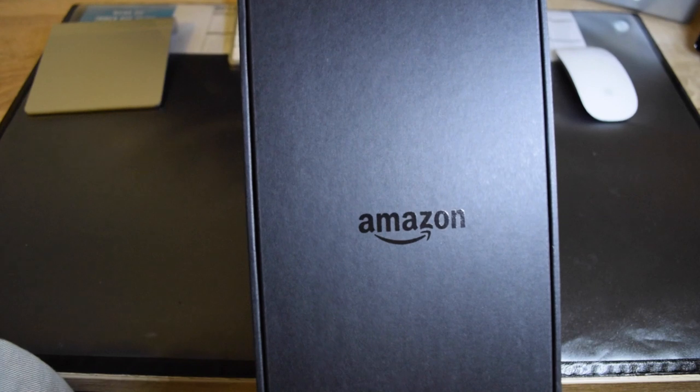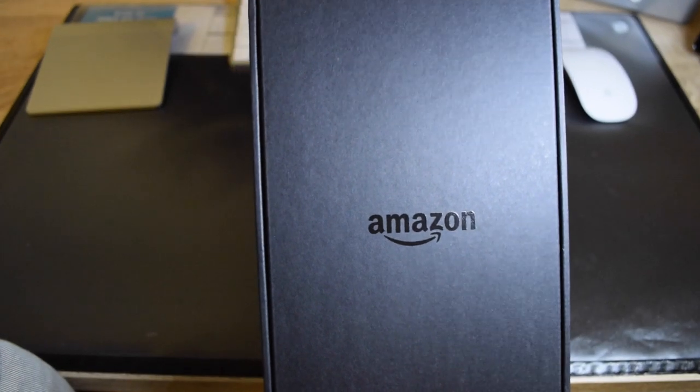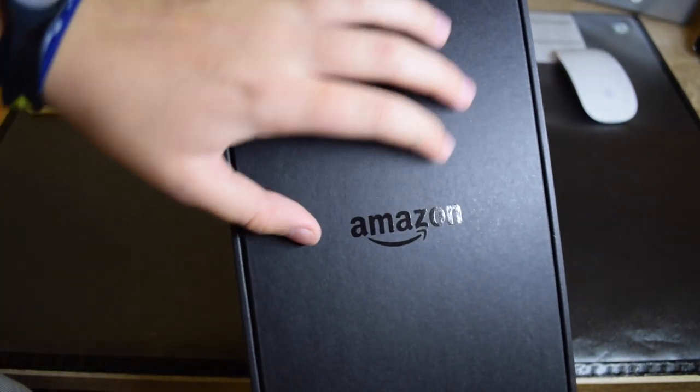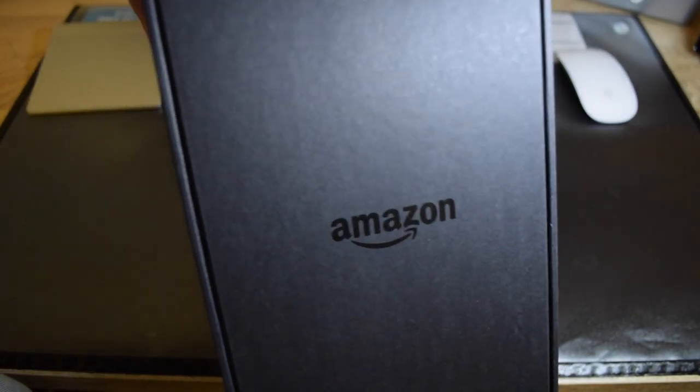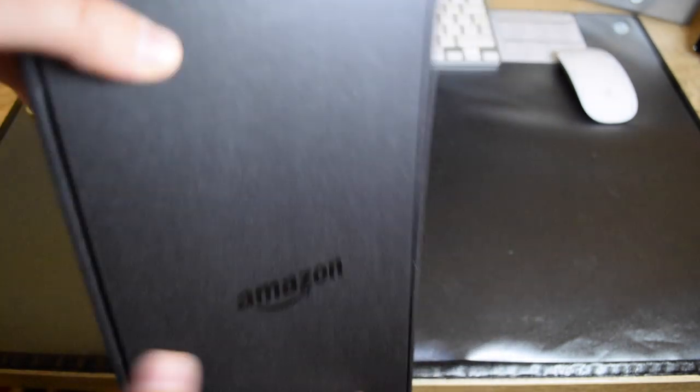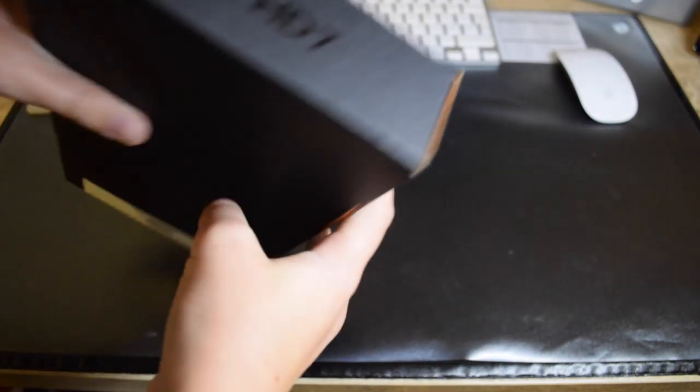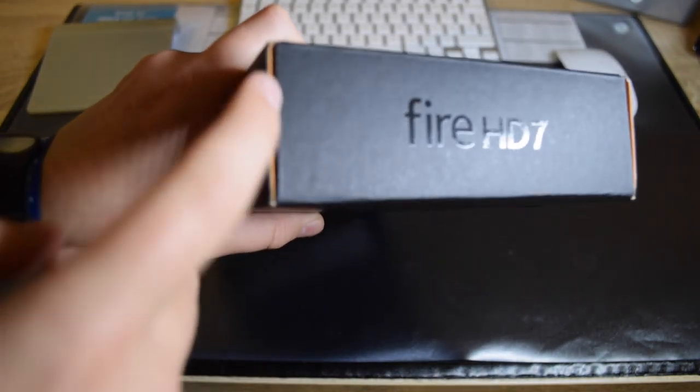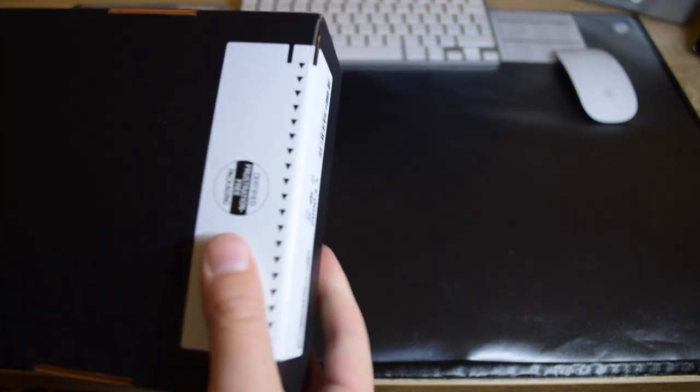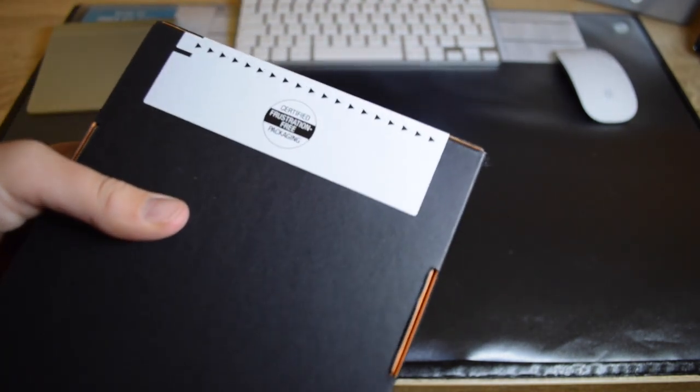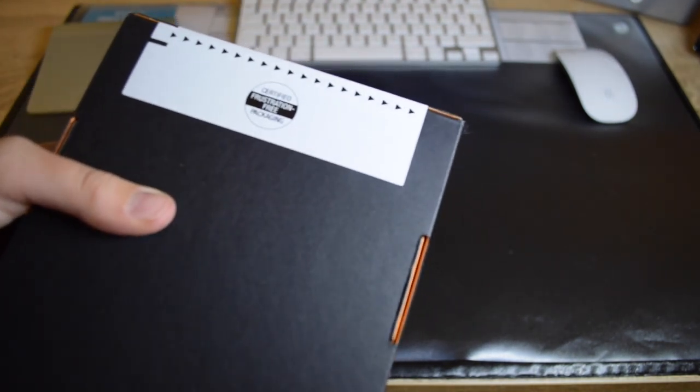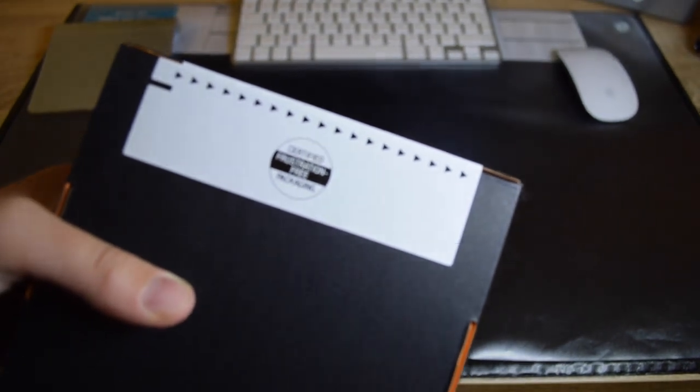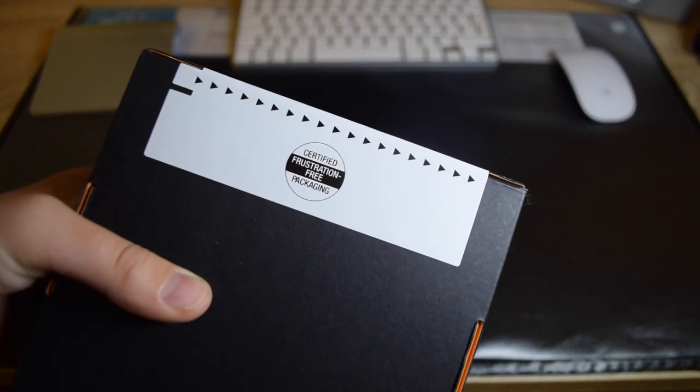This is actually hard packaging paper. It says Fire HD 7 with a little bit of orange on the side and certified frustration-free packaging like Amazon usually has.